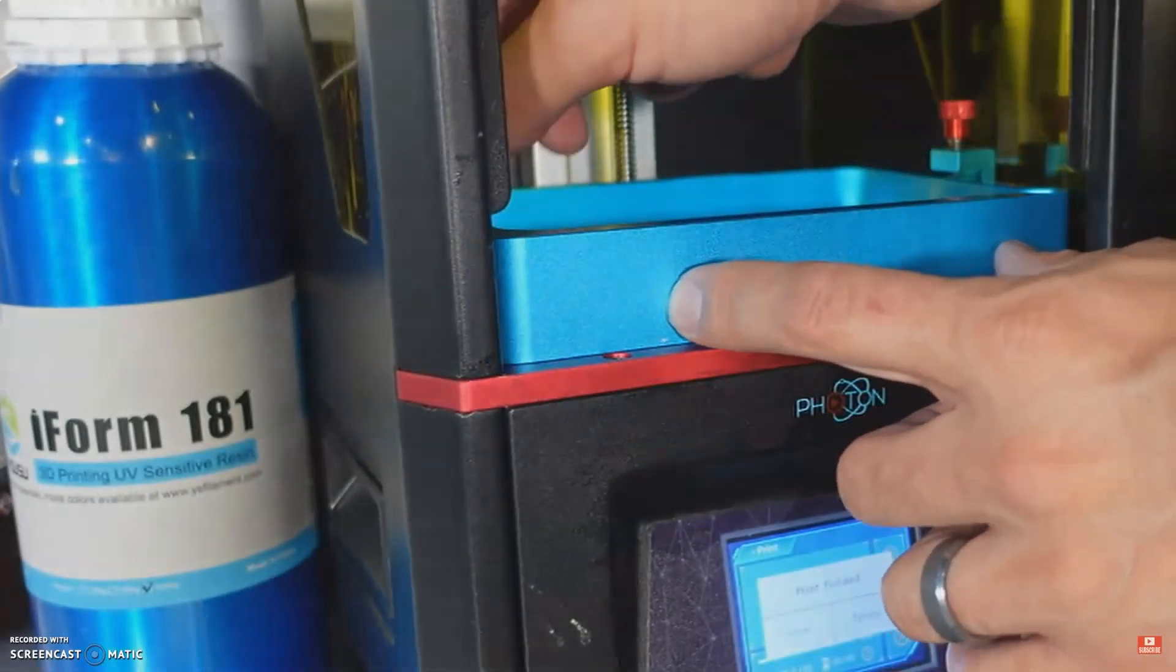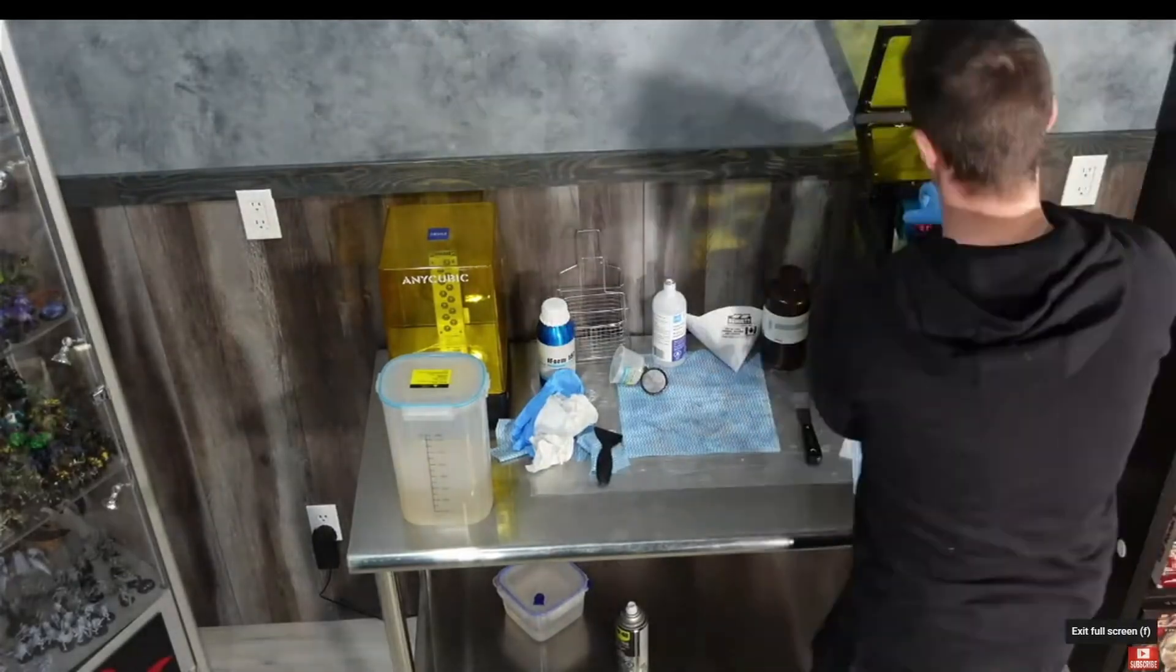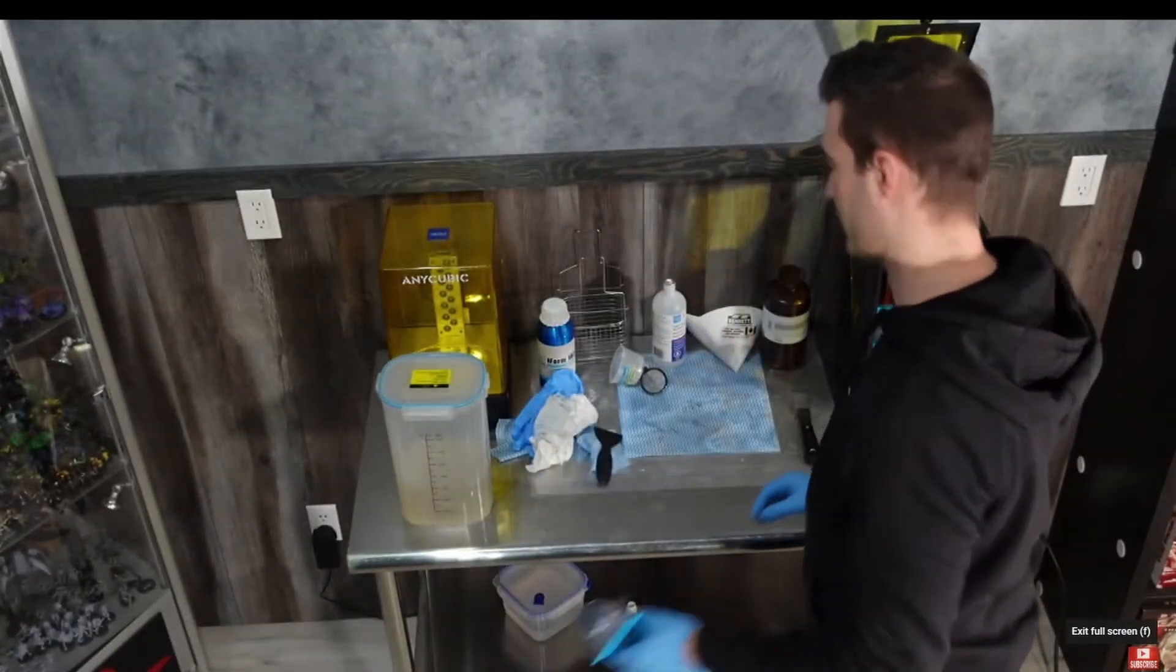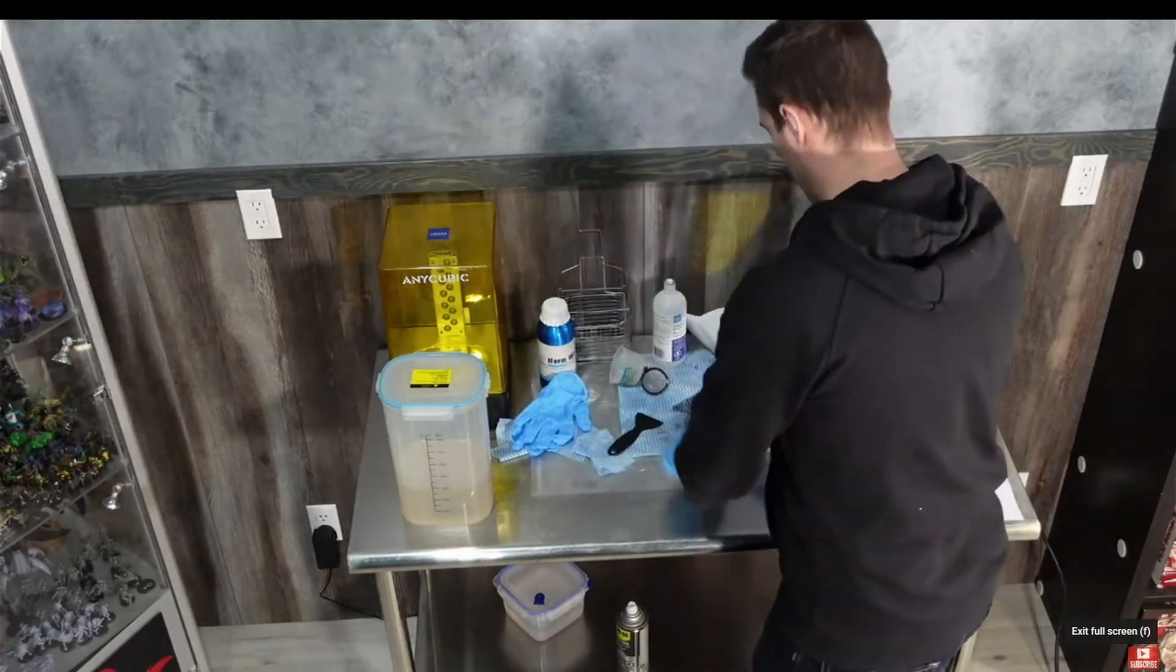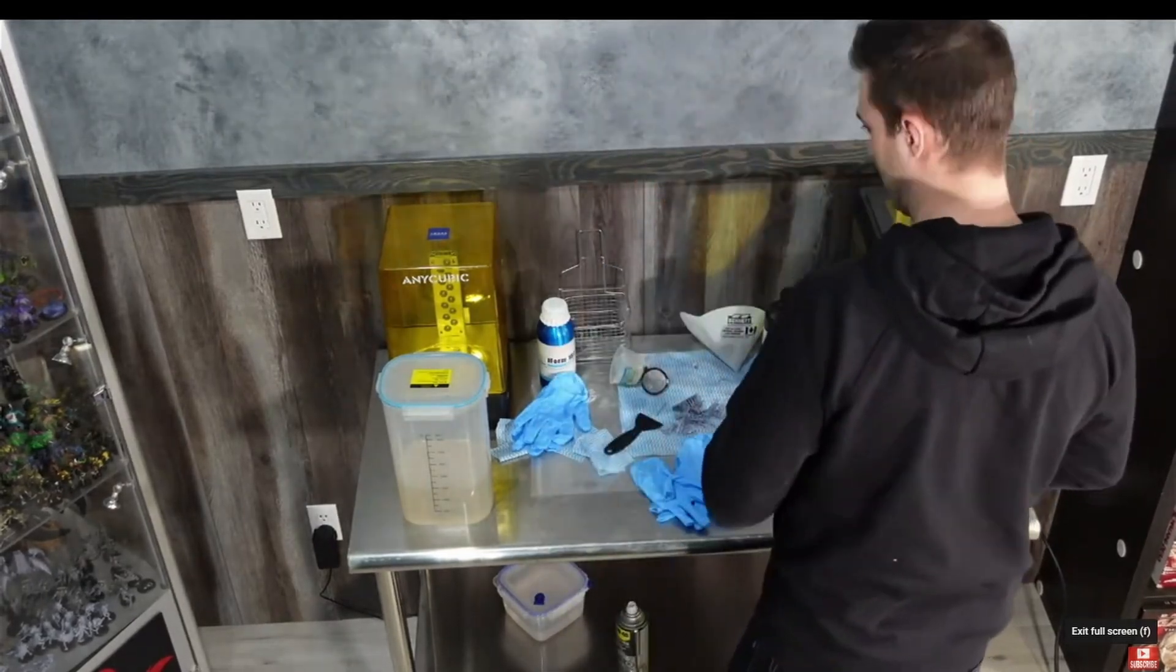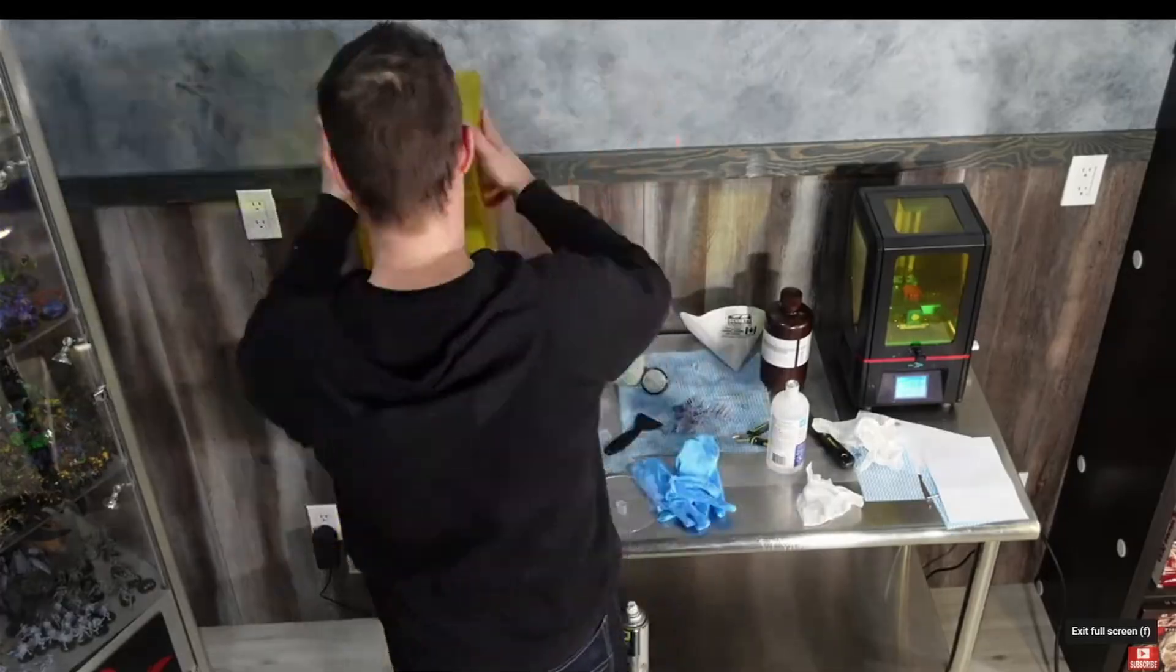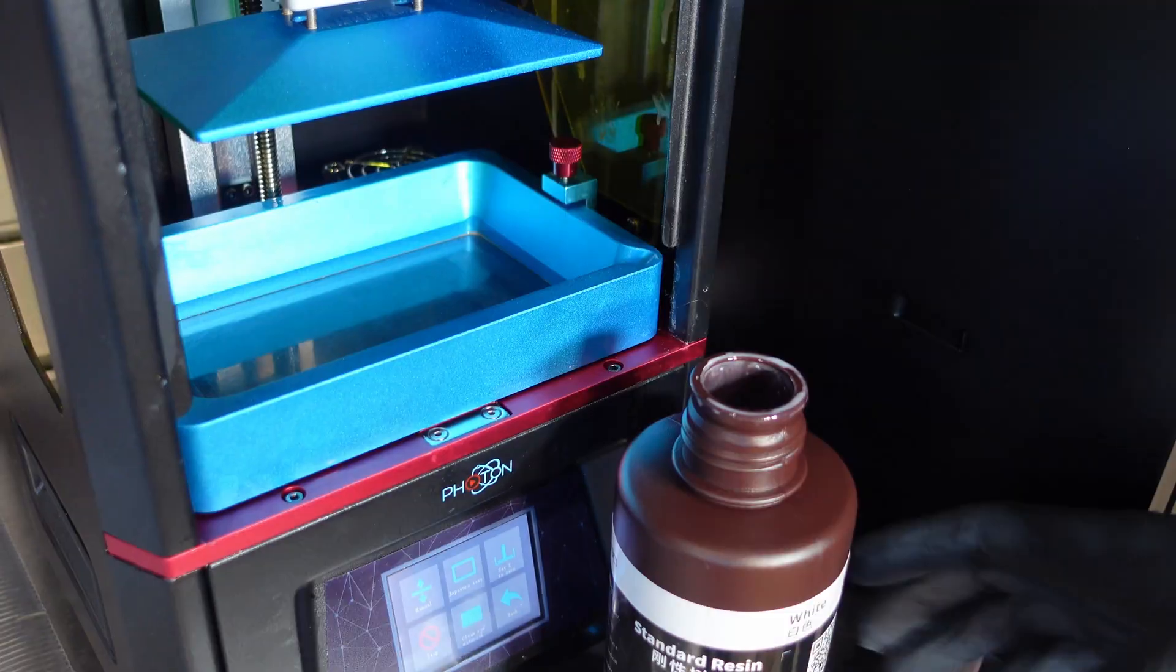Here at Facility D20, we're always 3D printing miniatures, painting and airbrushing, and just making cool stuff from wargaming miniatures and terrain to custom dioramas and other fun projects. So go ahead and join the facility by smashing that subscribe button.